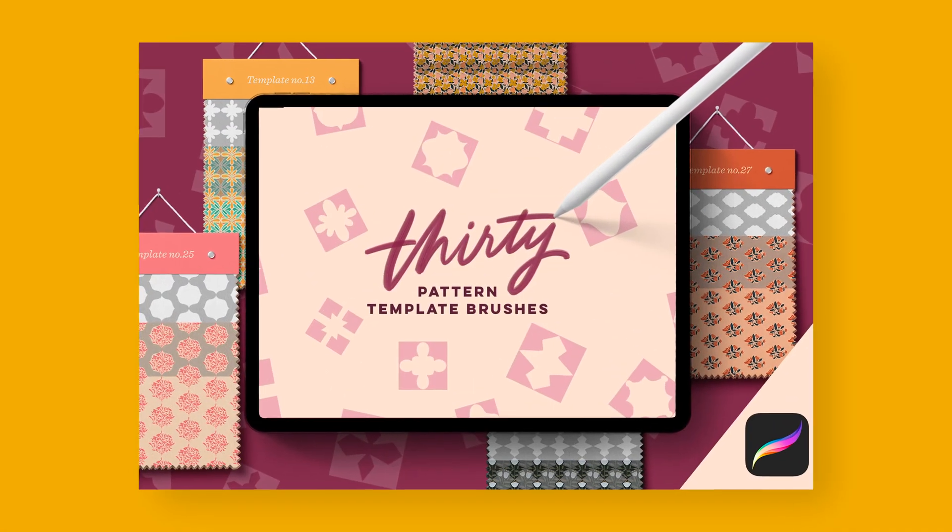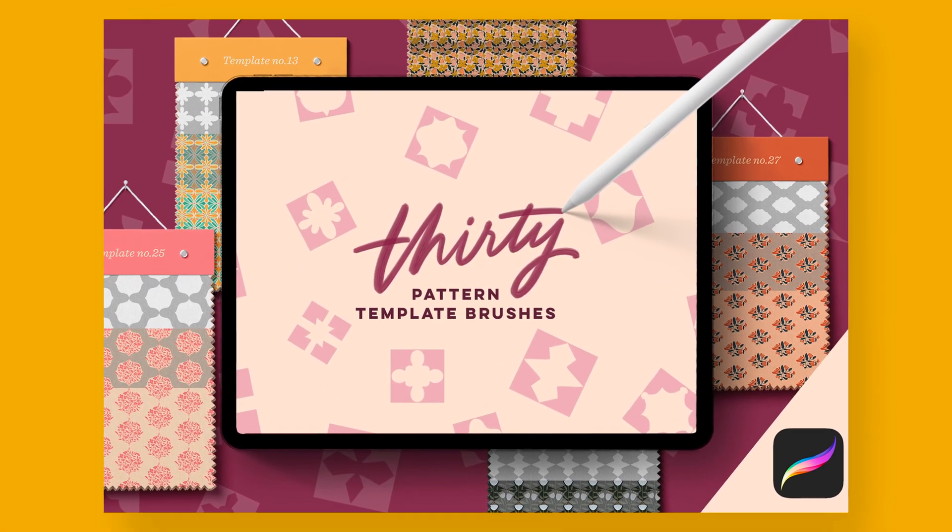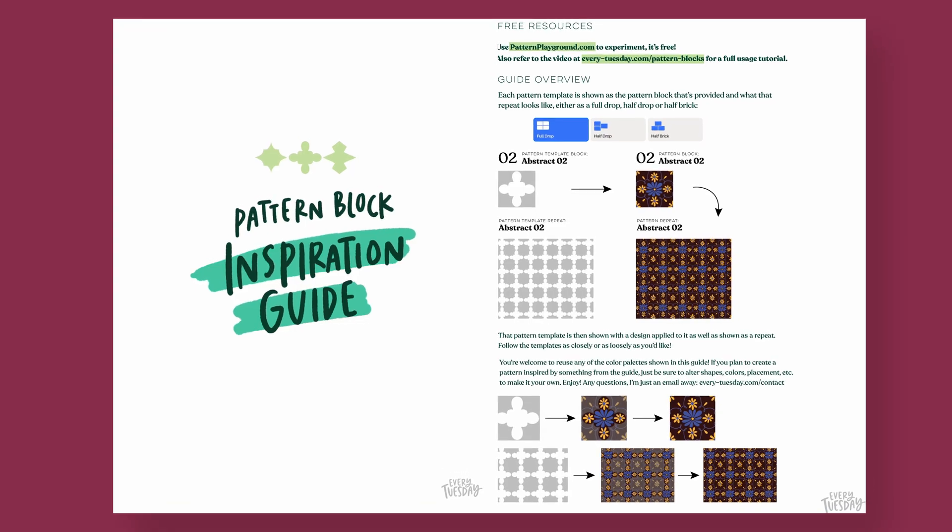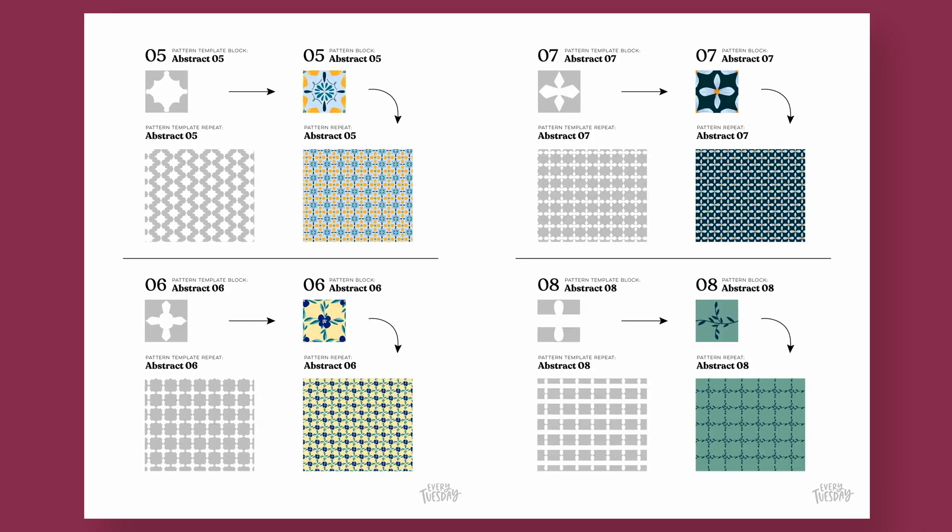If you'd like more inspiration on how you can use these, if you pick up the full set of these pattern template brushes I've also included an inspiration guide as a pdf that comes with the download that shows all 30 template brushes as different patterns. So you can take inspiration from them, you can pull the color palettes directly if you'd like, but if you're feeling stuck and you just need some ideas that's a great guide to lean on. If you enjoyed this tutorial please hit the like button, subscribe, and I will see you next time.